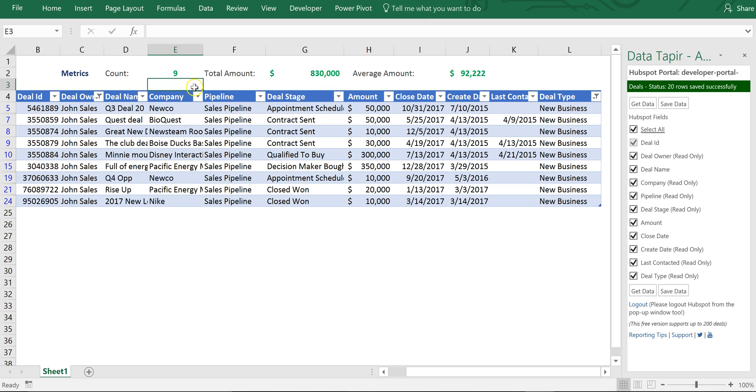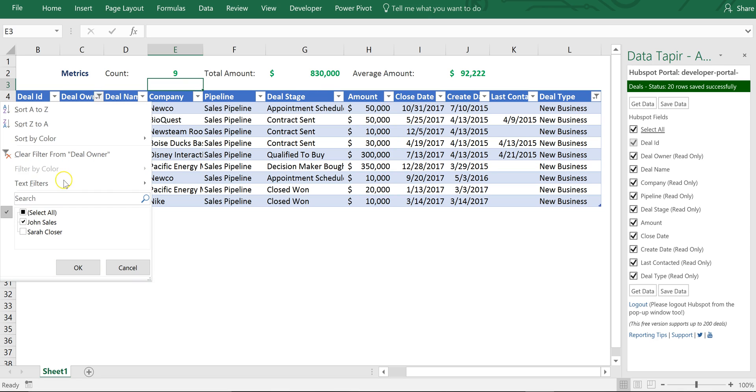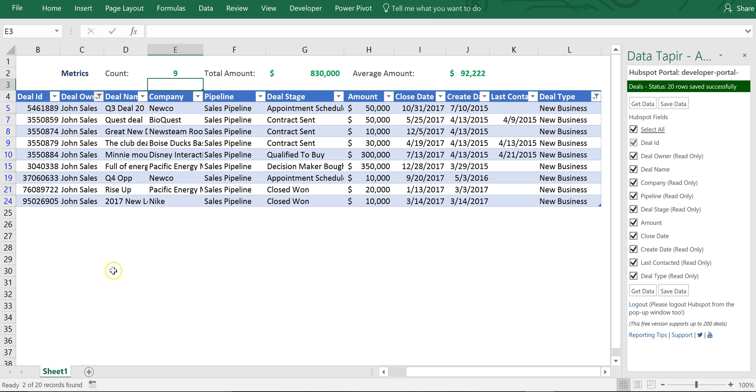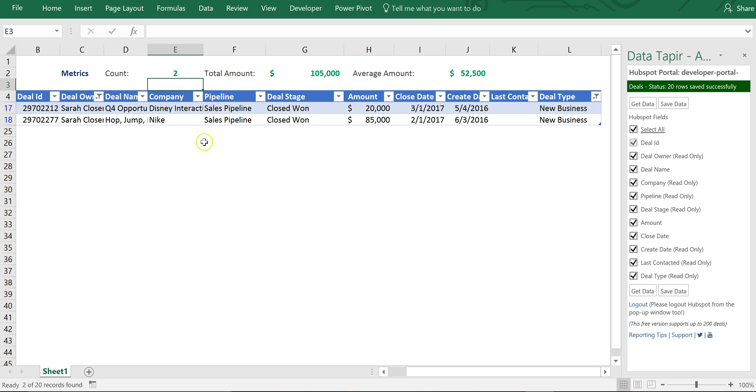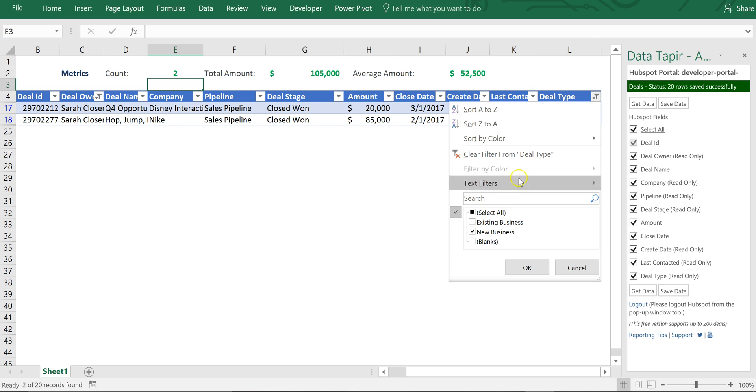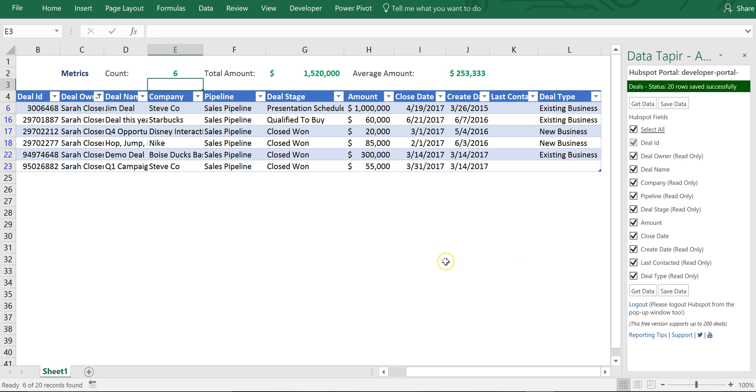And now as I make a change so if I switch from John to Sarah my deal count is updated from 9 to 2.